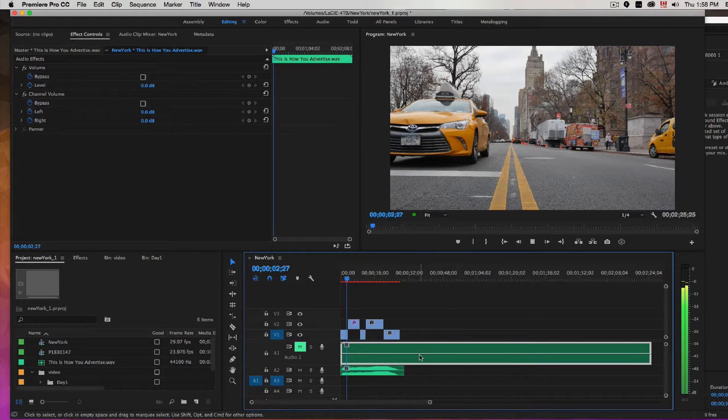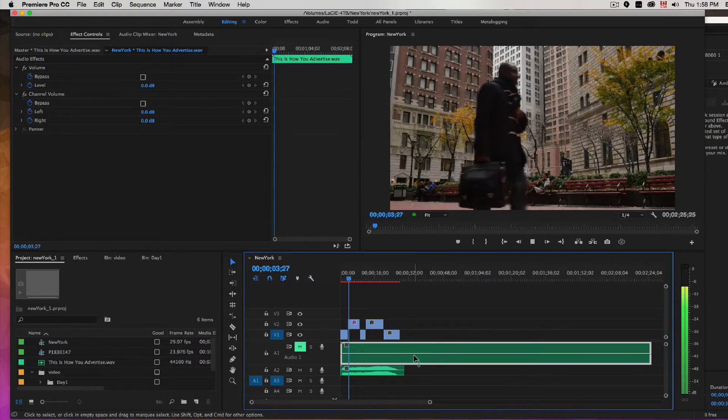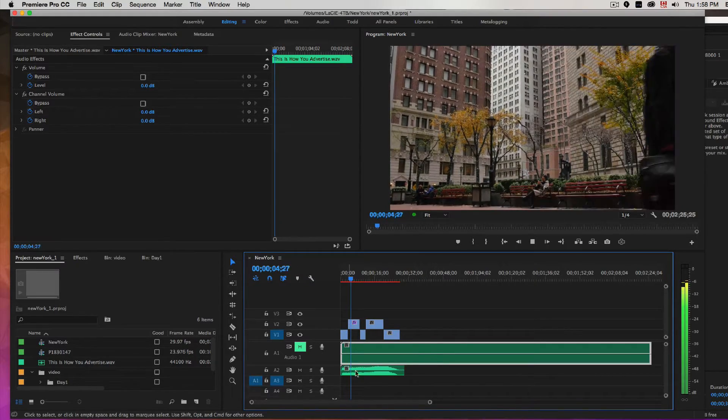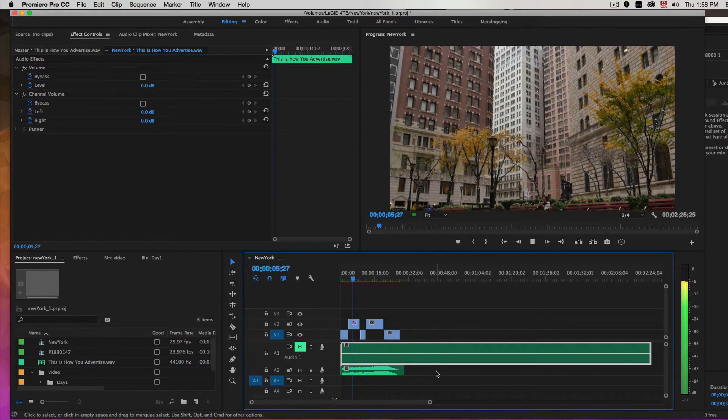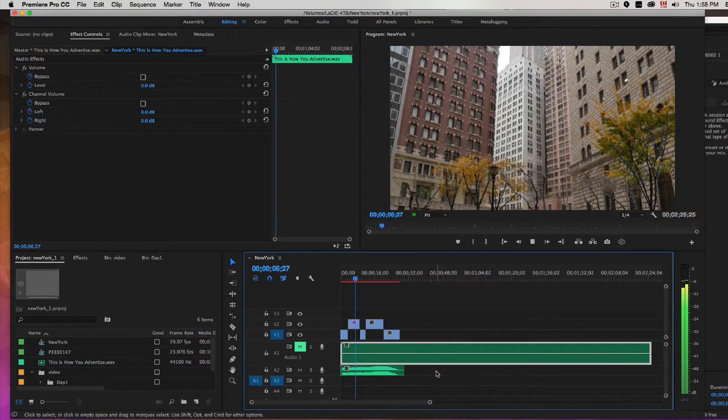So we went from this long audio track to this shorter music track.